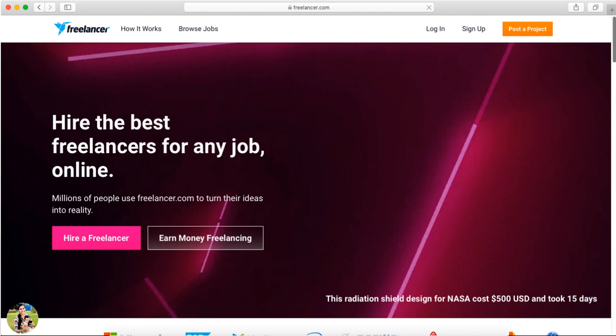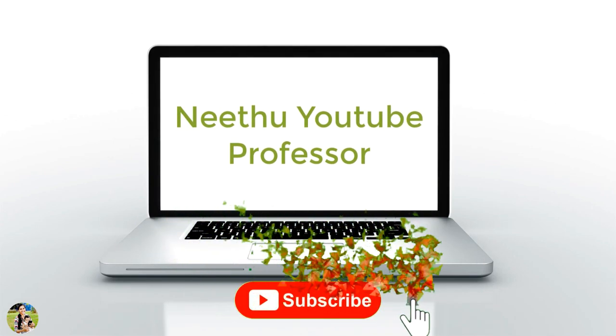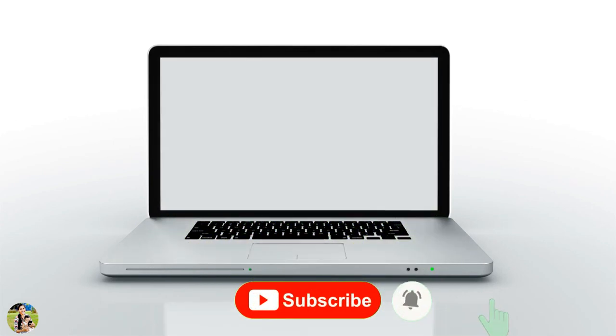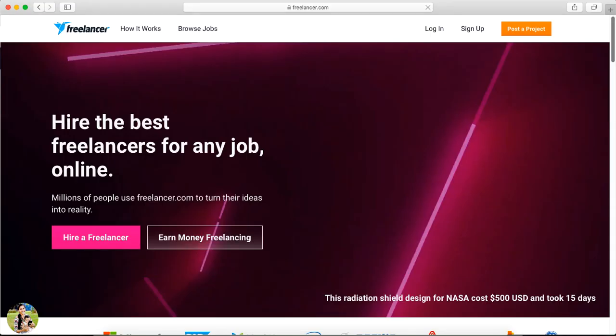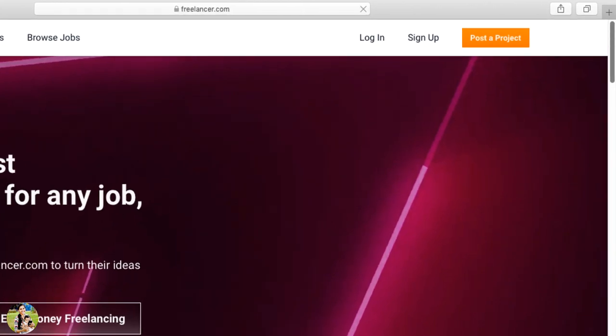We have another benefit as well. If you miss any videos, subscribe to our channel. Now let's take a look at the Freelancer website. We will create an account. If you have signed up, you can use your Facebook or Gmail ID, then log in with your user ID and password.